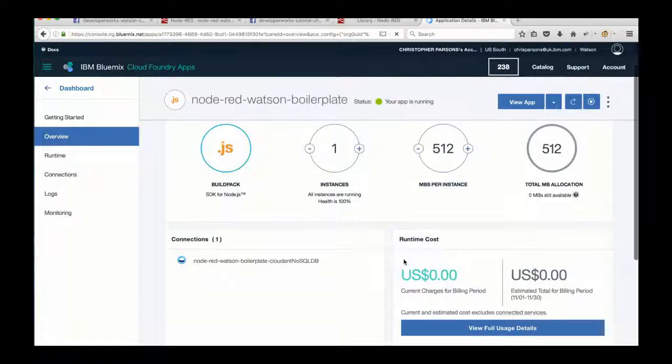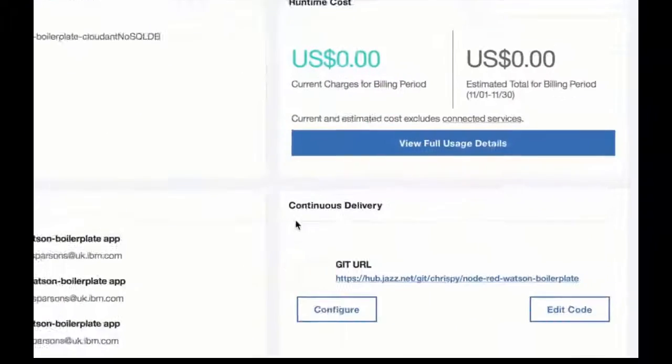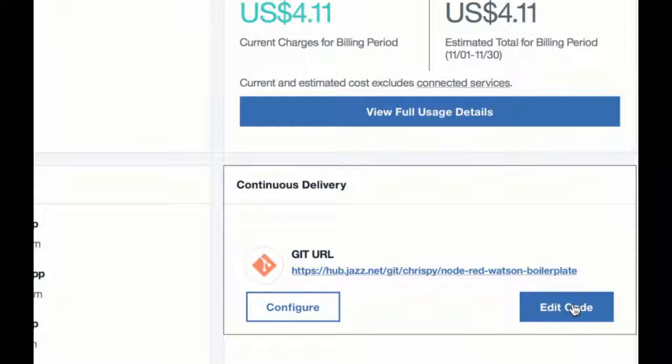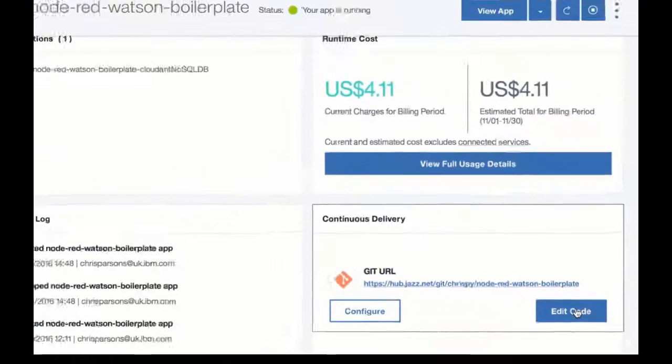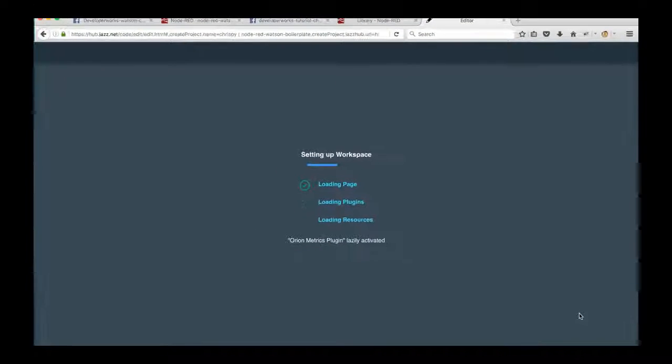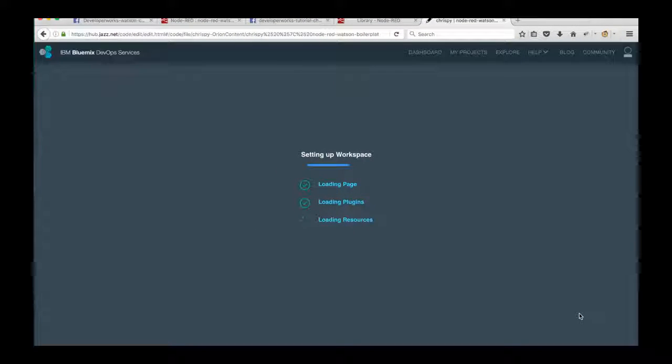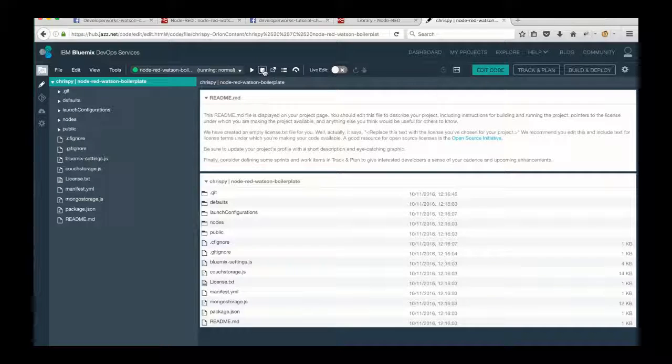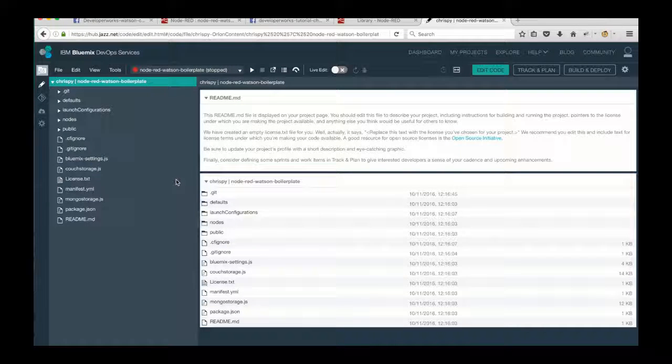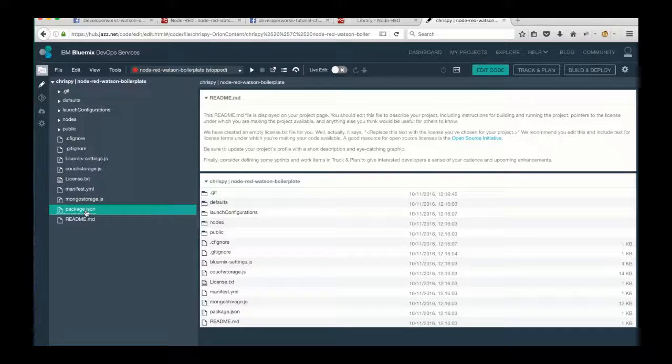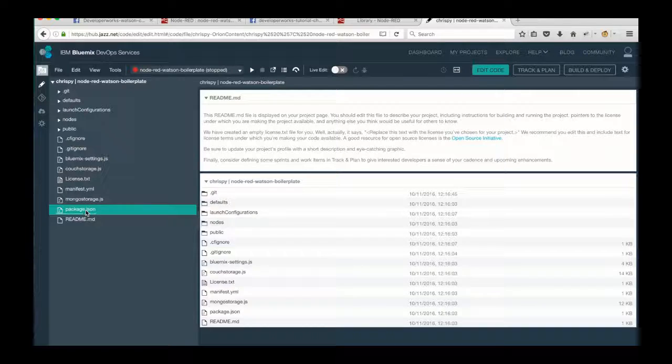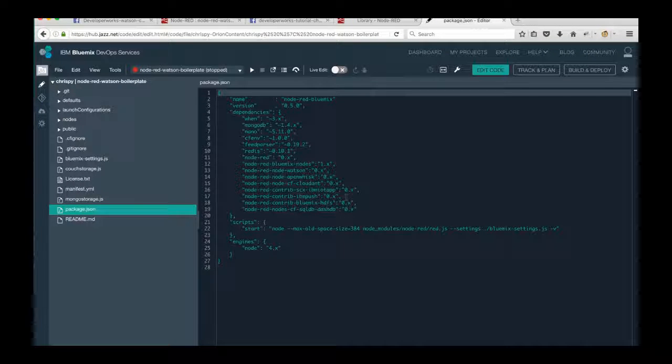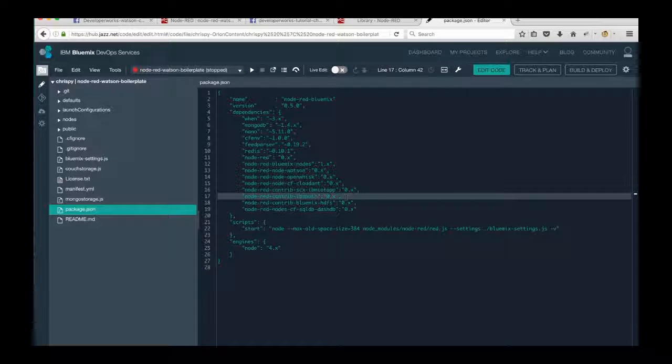Then open the dashboard page for our application and scroll down to the Orion Git integration that we added earlier on. So just hit edit code, and this will open the Orion IDE, which will let us make the code changes we need. Stop your application at the top there, hit the stop button on that menu bar, and then open package.json.